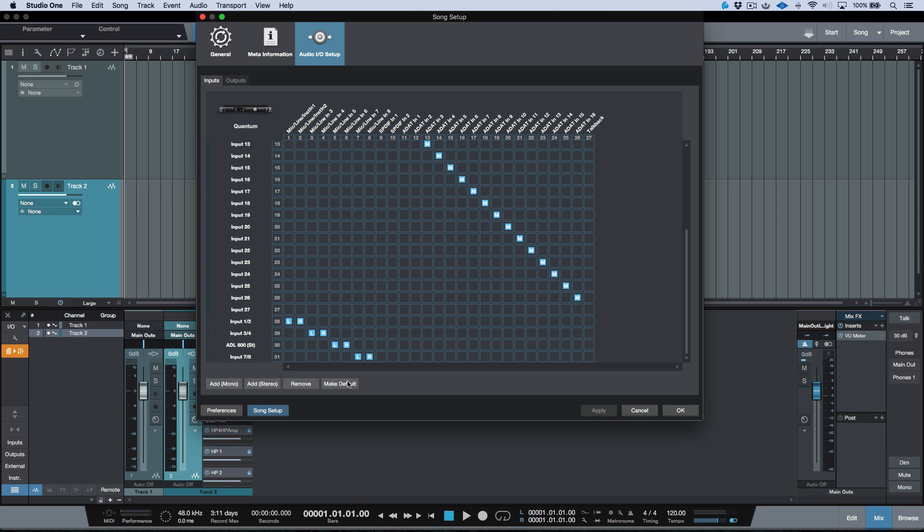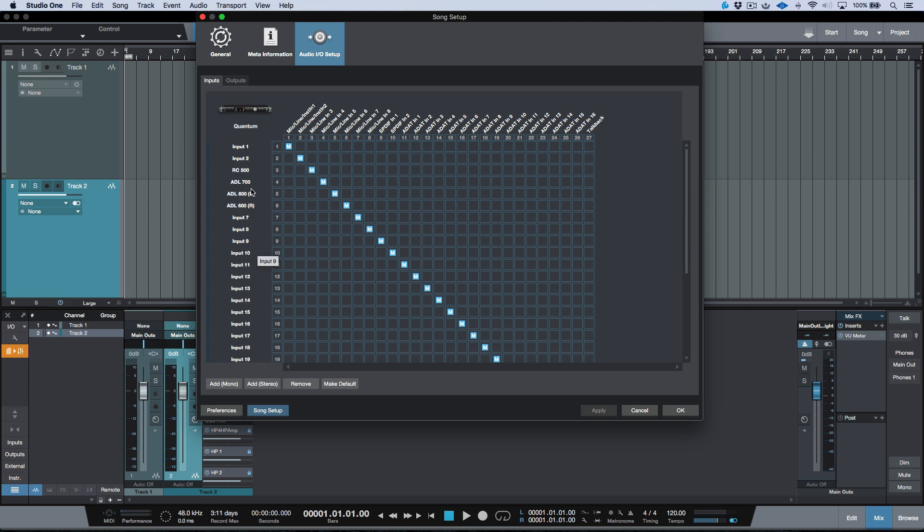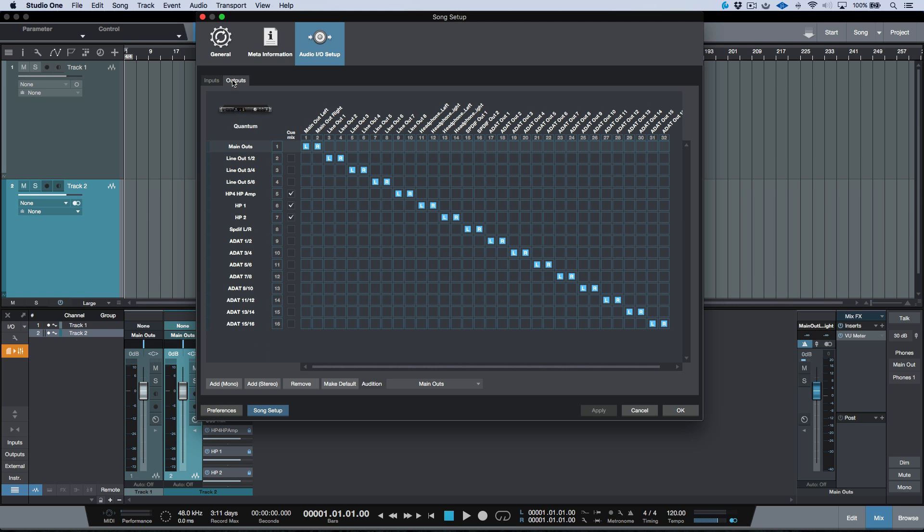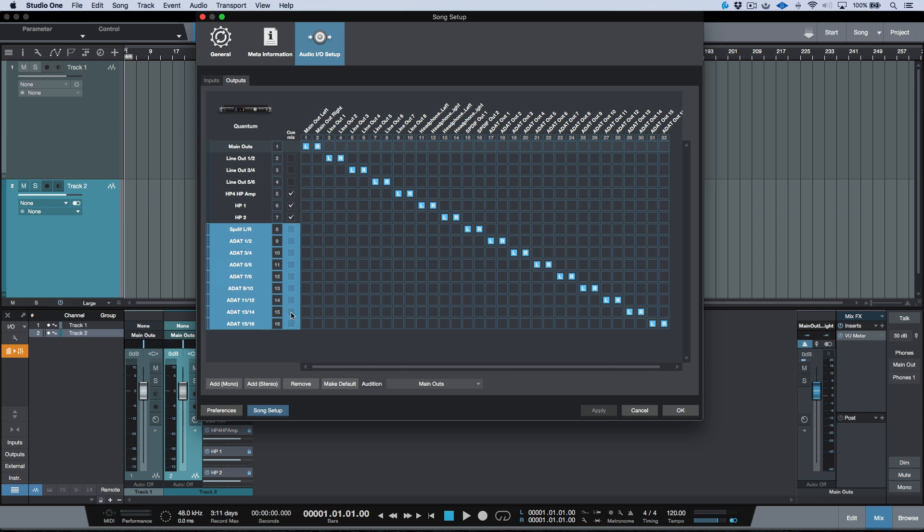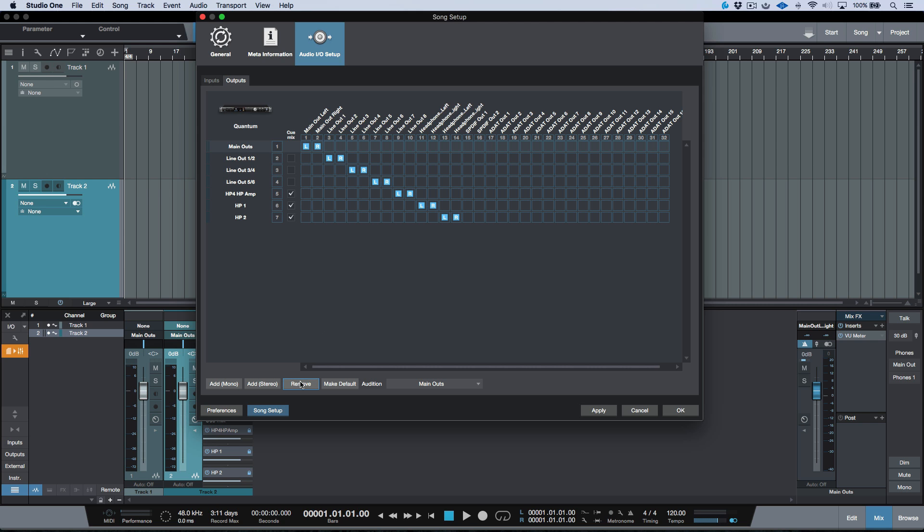Now, just as a quick note, we don't necessarily have to use all of the inputs that are available or the outputs. So for example, I don't tend to use the SPDIF or the ADAT outs that much. So if I didn't need them, I could simply select them all over here, click remove, click apply,